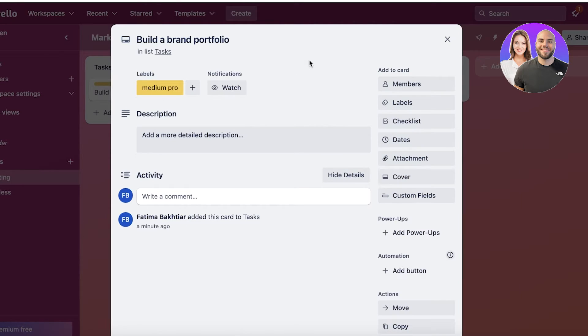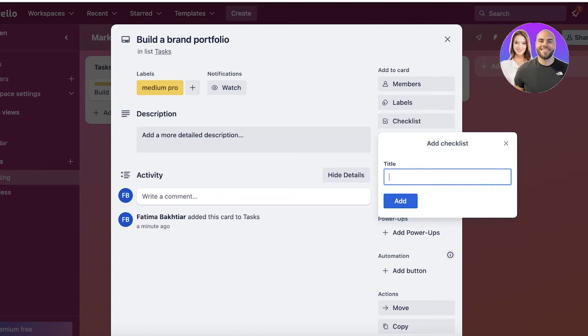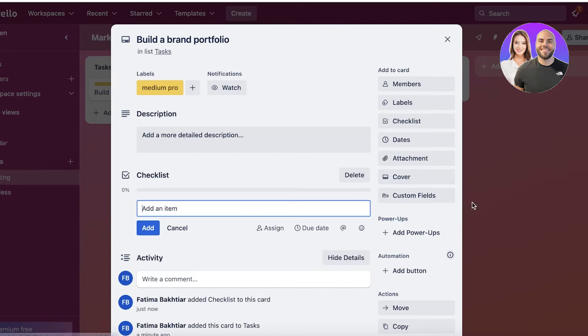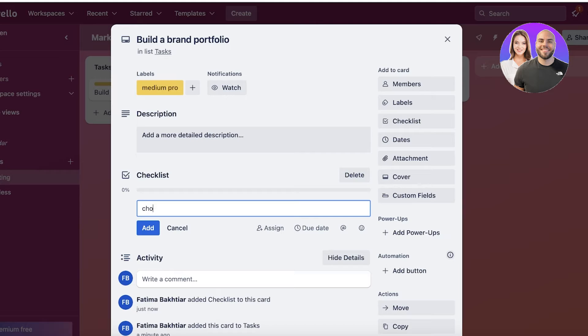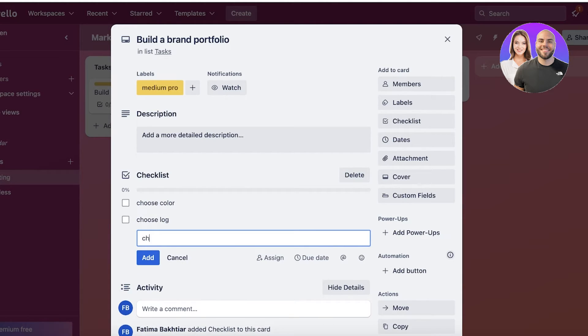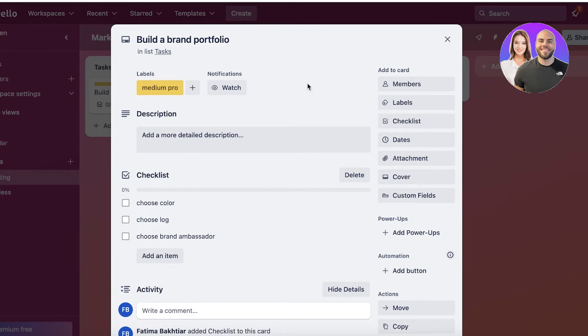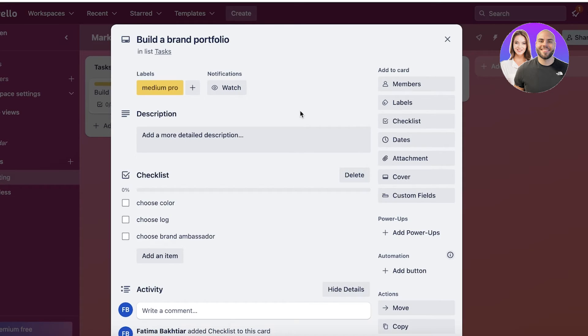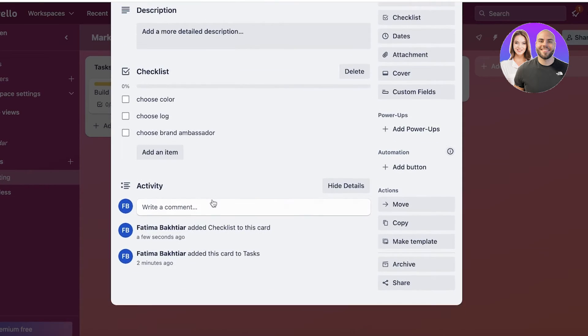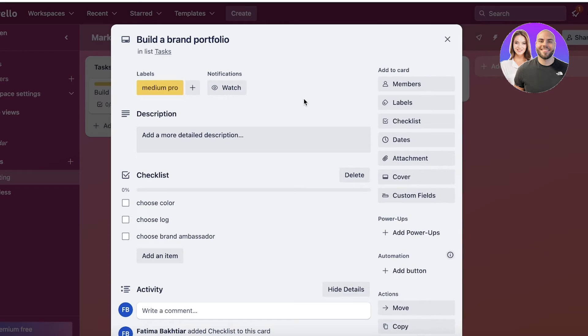You also have a checklist that you can build. You can enter a checklist or subtask. Let's say this is going to be Checklist, and then you can add items within that. These can be subtasks. For our Brand Portfolio: Choose Colors, Use Logo, Choose Brand Ambassador. You can add multiple different things that you might have to do under a larger task because obviously tasks have multiple different steps.